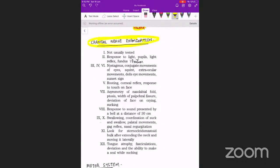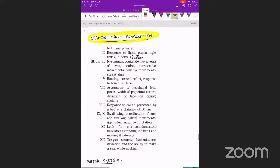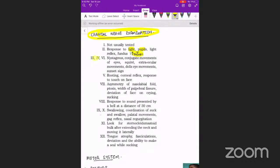Next is the cranial nerve examination. Only a brief examination is possible in neonates. Cranial nerve one cannot be tested. For cranial nerve two, we check pupillary response to light and, in slightly older babies, fixation to a light object.